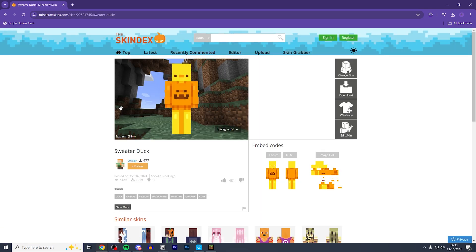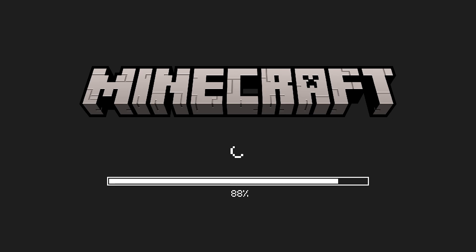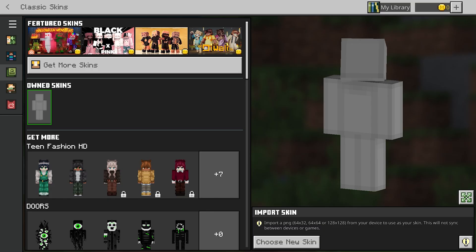If you're happy with the skin you've chosen you can head over to the right side and click download. This is simply just going to download into our downloads folder. Then just head back to Minecraft.